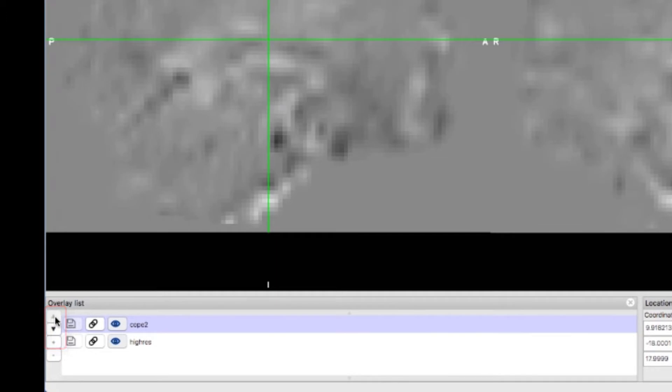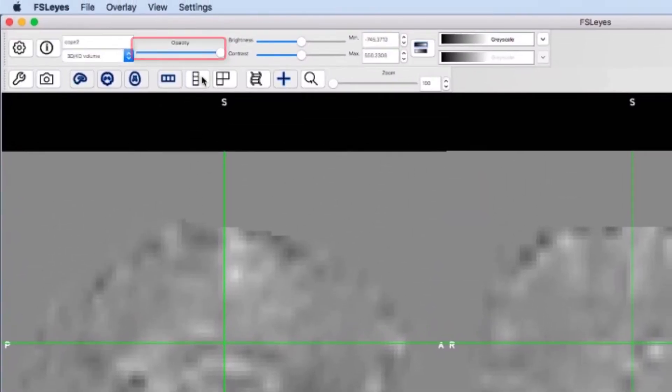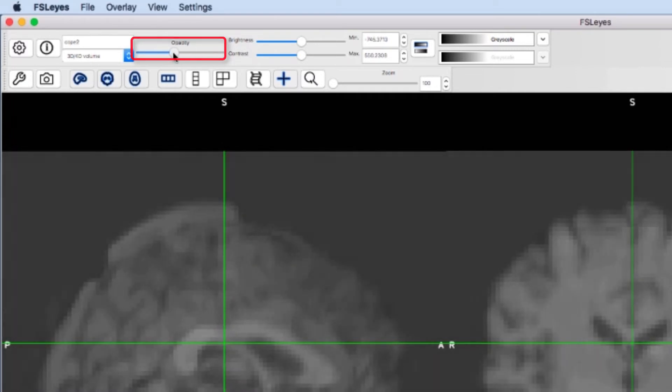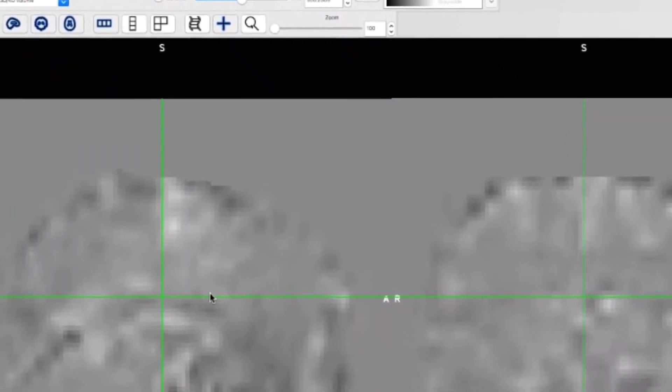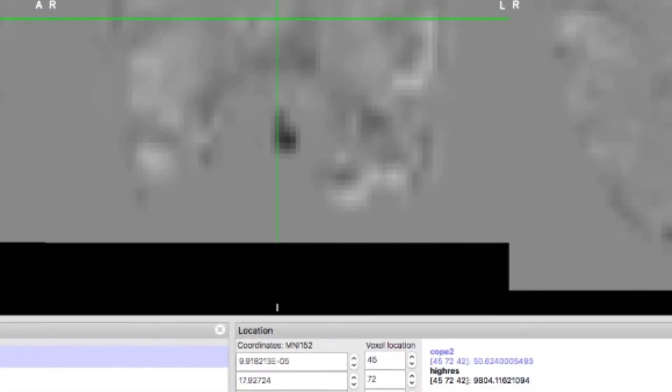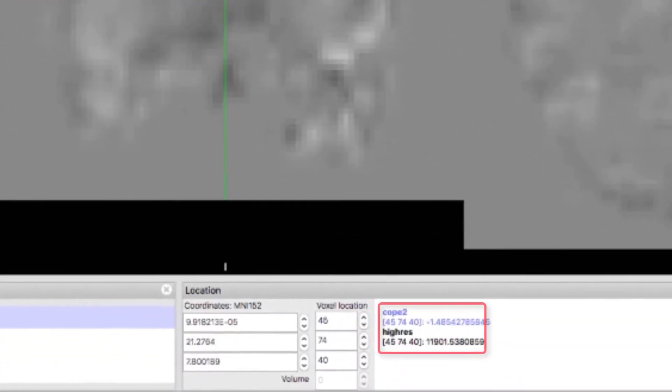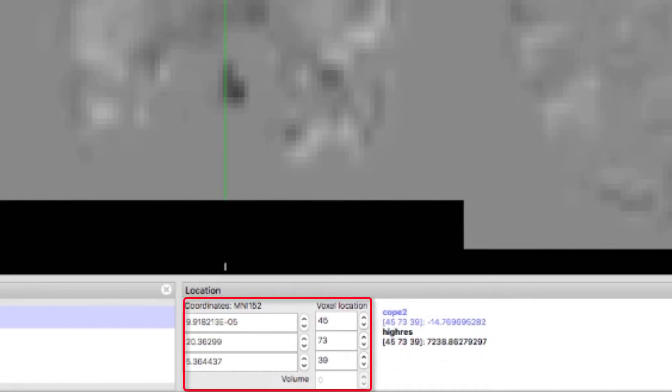You can also change the amount of the image that we see underneath by changing the opacity slider. Click around the cope image and notice the numbers in the location box in the lower right corner. This tells you the value of the voxel in the crosshair for each image, as well as a location in both voxel space and standardized space.